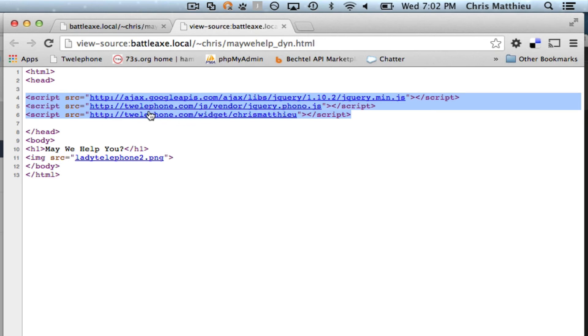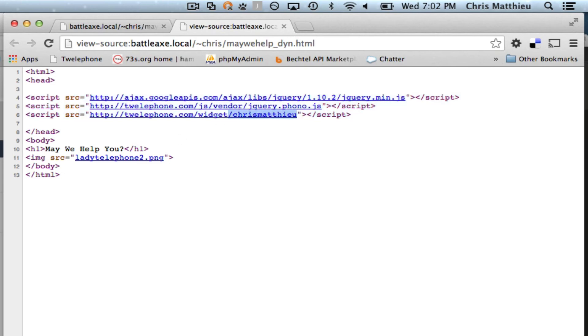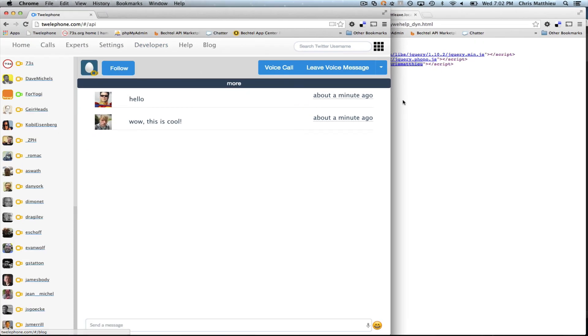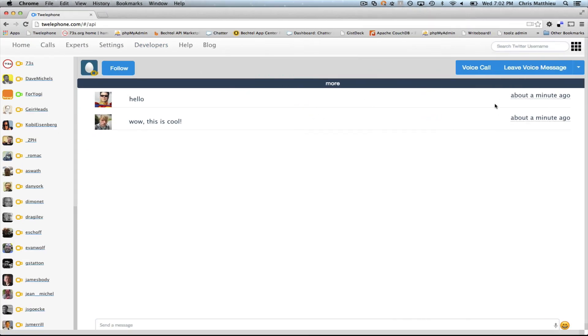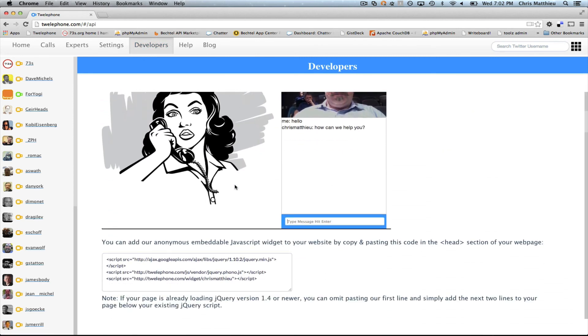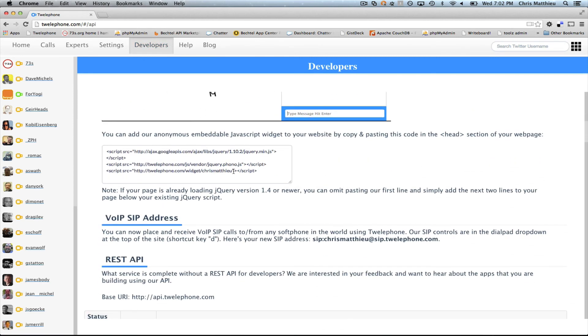It's in this 12phone.com slash widget slash whatever your Twitter handle is. And you'll notice that when you're on our developer page and you're looking for instructions basically how to do this, we fill that in automatically for you based on your login.